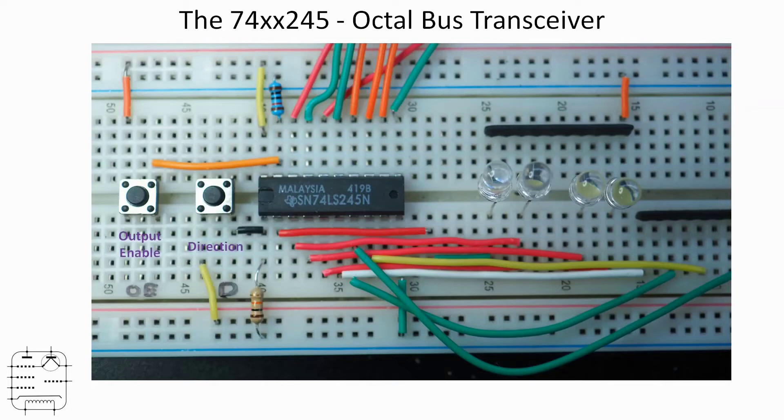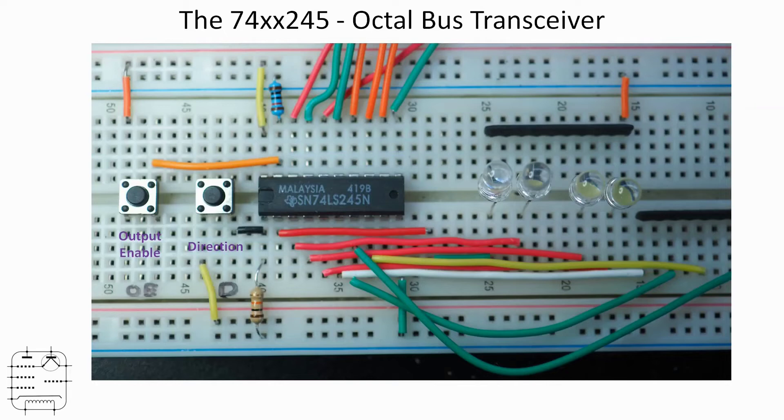Now both of those inputs are normally active low, so I've got a couple of 10k resistors there pulling both of those low. So normally the output will be enabled and normally the direction will be A to B. But pressing either of those buttons takes those inputs higher. We can see the effect of those. So let's go to the bench and have a look at this circuit in action.